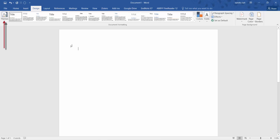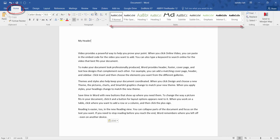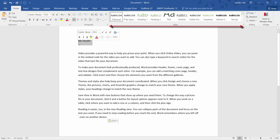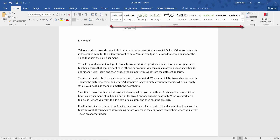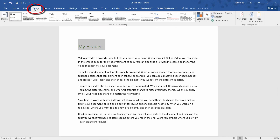Let's put some text in the document first — there's my header at the top. I'm going to go back to Home and highlight my header and apply a standard style. I showed you styles in Part 1, so have a look at those tutorials. Now I'm going back to Design.